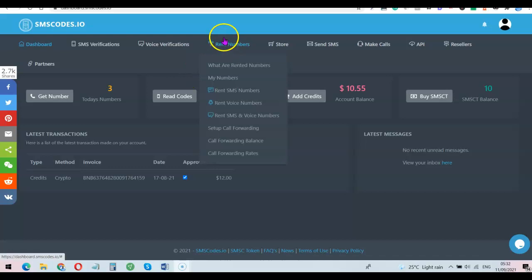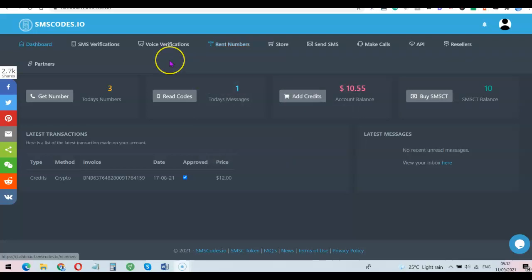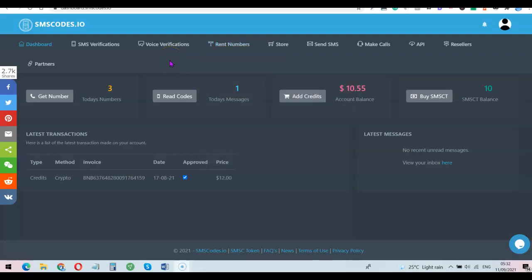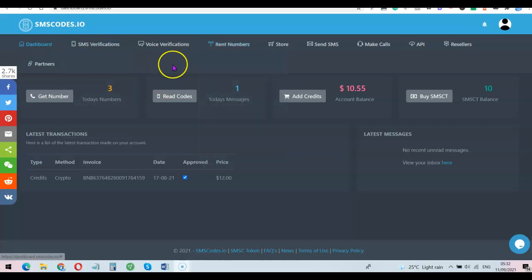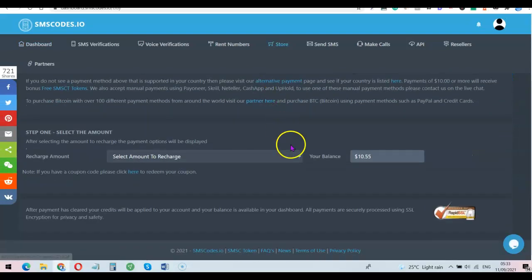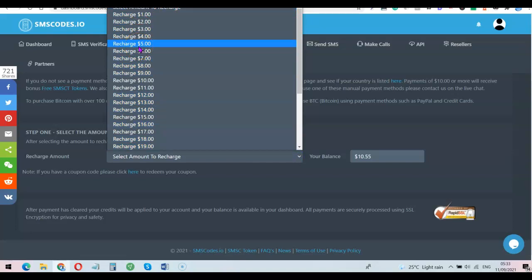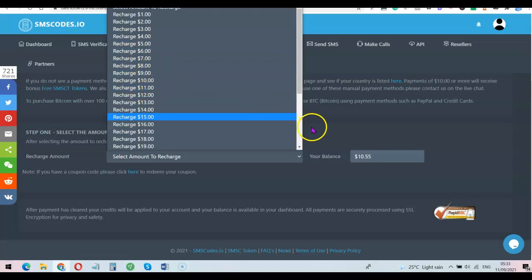If you want a US phone number for yourself personally, you can also reserve the phone number on this platform. To do this, all you simply need to do is click on 'Rent SMS and Voice Number.' Here you can rent any US phone number you want to use personally, and if it's just for SMS you can indicate that. To start using the platform, create an account and once you've logged into your dashboard, click on 'Add Credit.' You can top up your account with as low as one dollar or five dollars, or any amount you want.